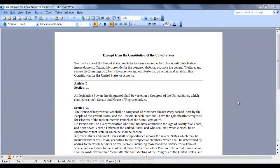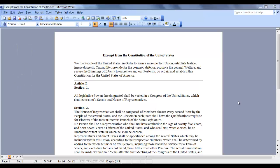If your document requires more than single line spacing, don't add extra returns to your document. With a click of a button, your document can be spaced at 1.5, double, 2.5, or even triple spacing.